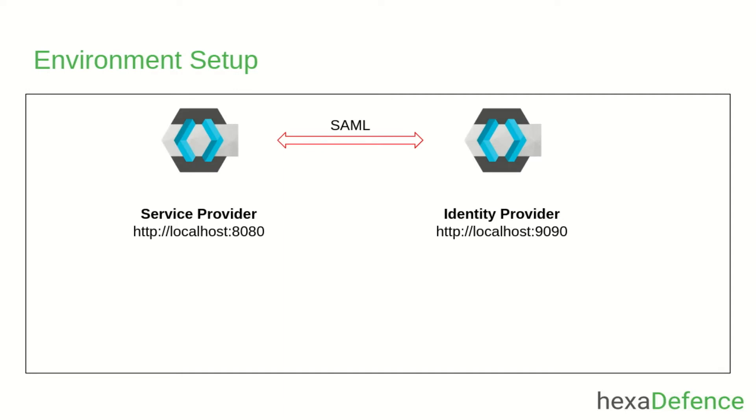For this example, I am using two Keycloak servers. One server is acting as the identity provider and the other one is acting as the service provider. Identity provider is running on port 9090 and service provider is running on port 8080 of my local machine.